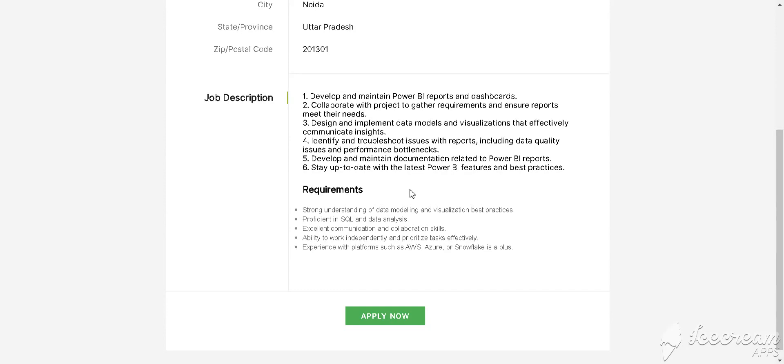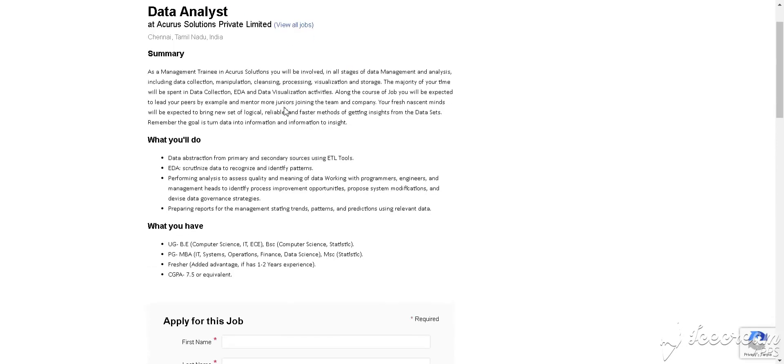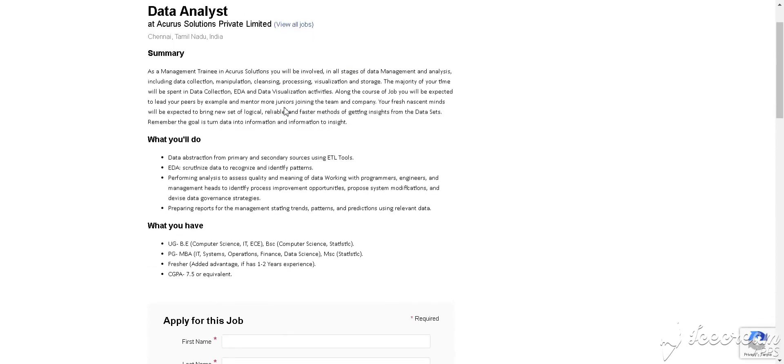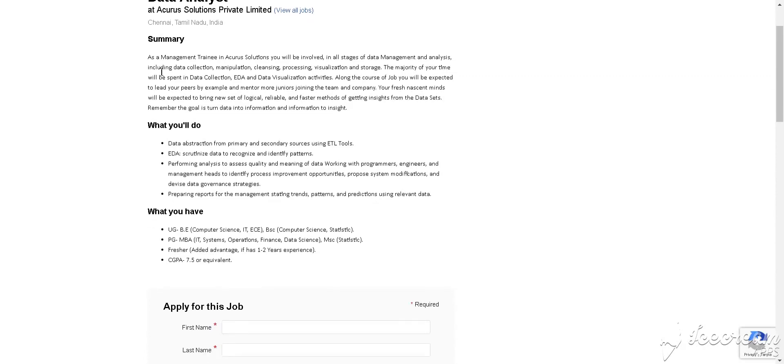After that, you must have knowledge of AWS, Azure, and Snowflake—cloud platforms. Our next job is from Accuracy, which is hiring for Data Analyst for Chennai, Tamil Nadu location. This is all about the summary, about the company, and about your post.